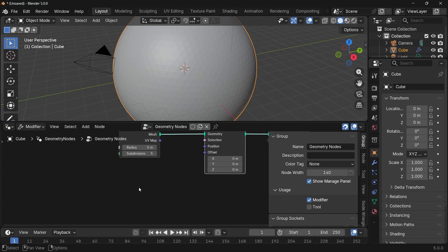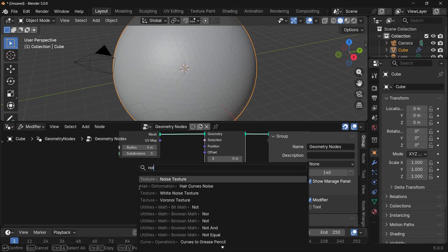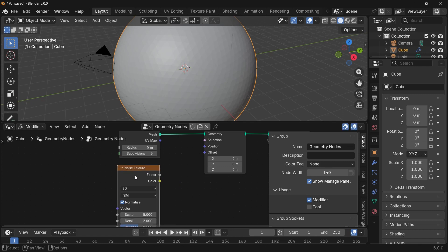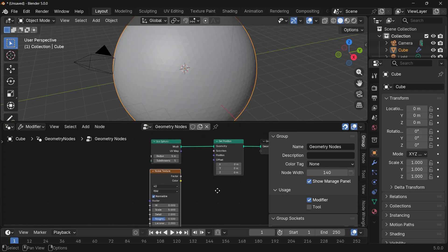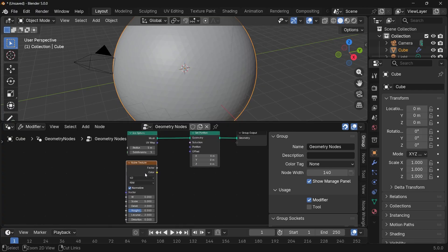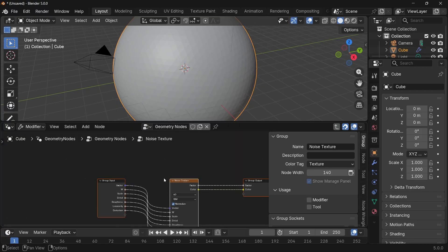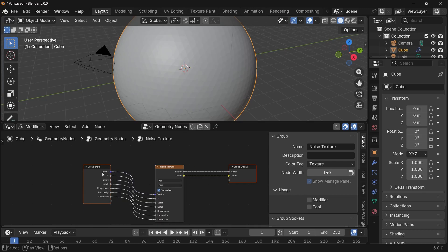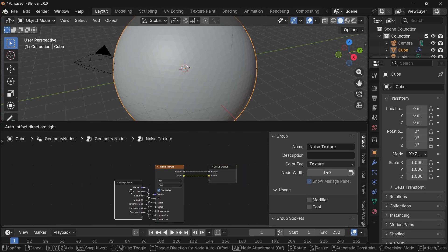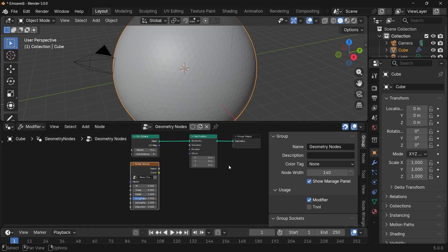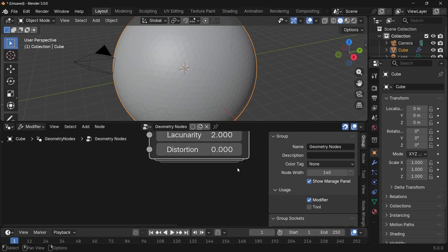To create this looping noise texture, the first thing we need is a noise texture in four dimensions. Once you switch this to 4D, without anything else selected, if you select it and just press Control+G, it converts it into a group with all of the inputs already connected and the outputs already connected, which makes it a lot faster. So if you go back to the original node tree by pressing the little back arrow, you'll see that this is now a group.